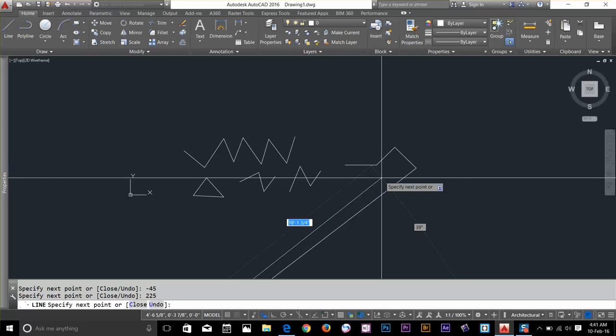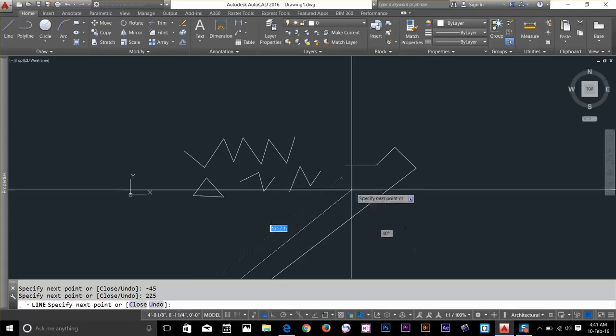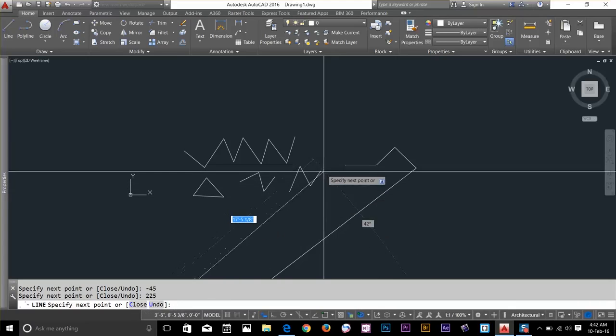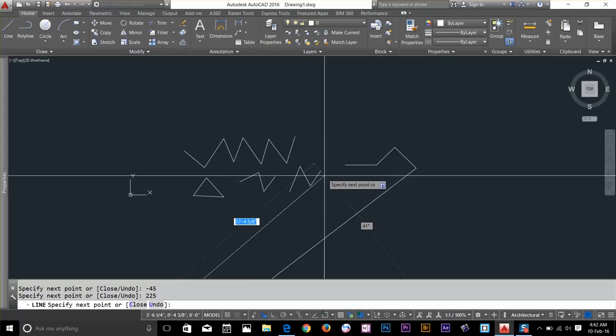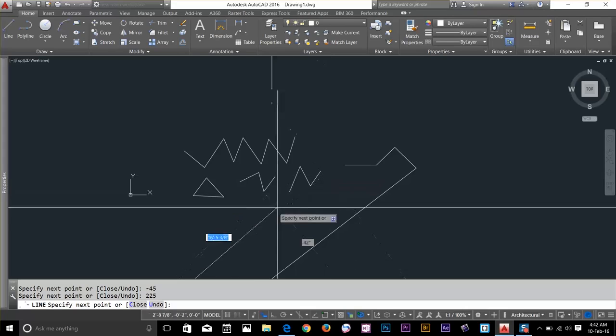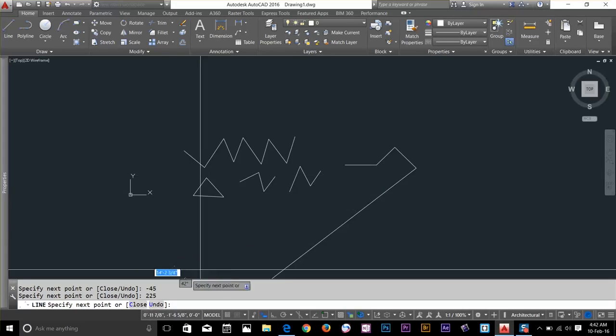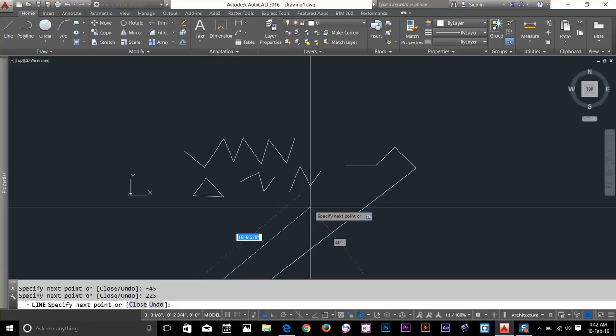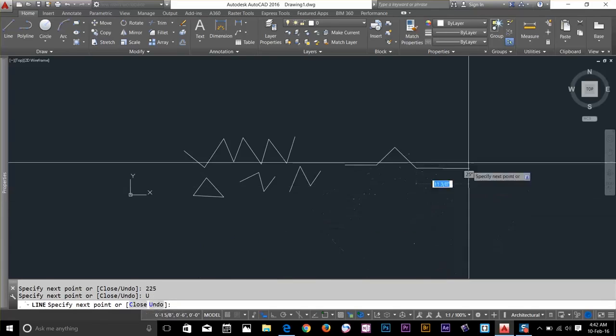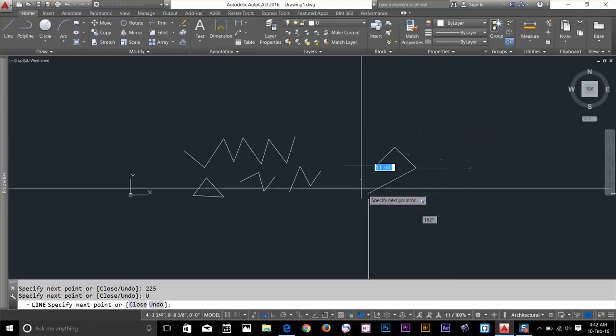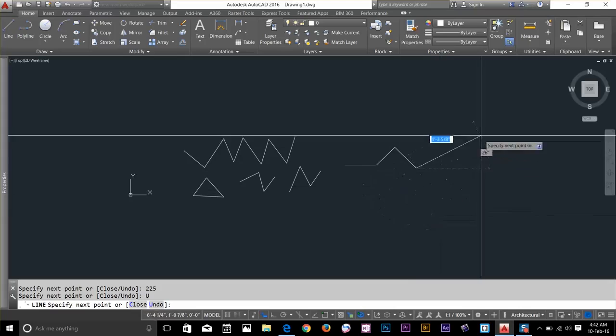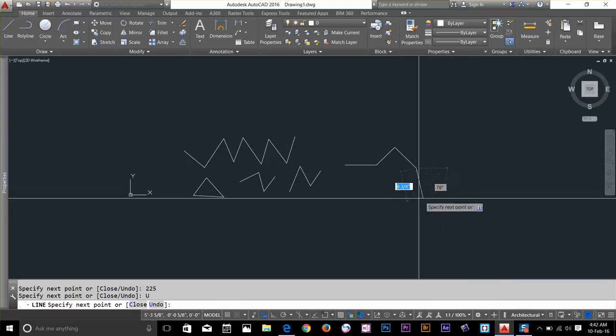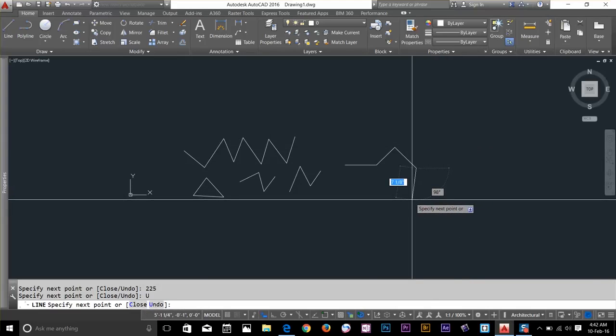I'll show you another thing now. What you can do, you don't have to end the command if you're drawing a line mistakenly. What you can do, you can always go click undo or you can type U and spacebar or right-click. It will go back to the previous stage. And now to undo I'll show you one more thing.